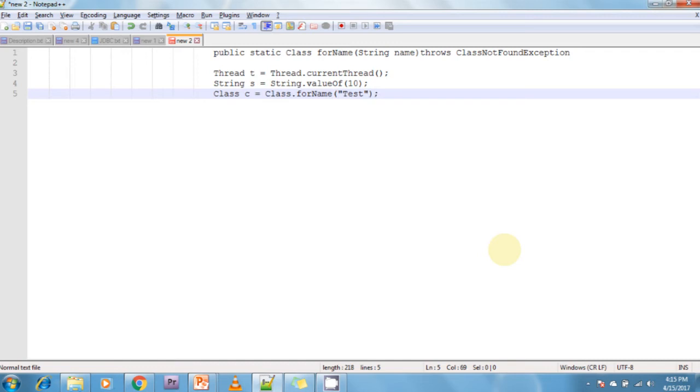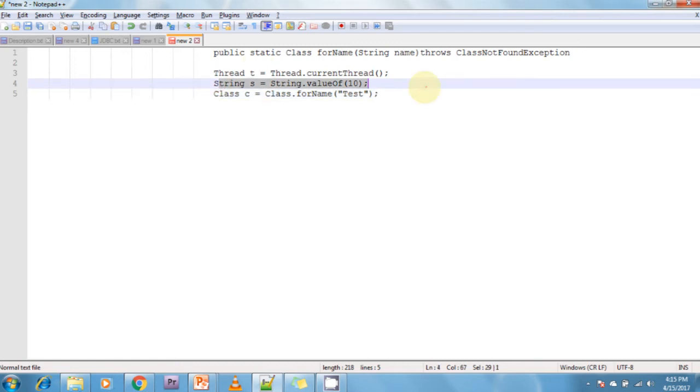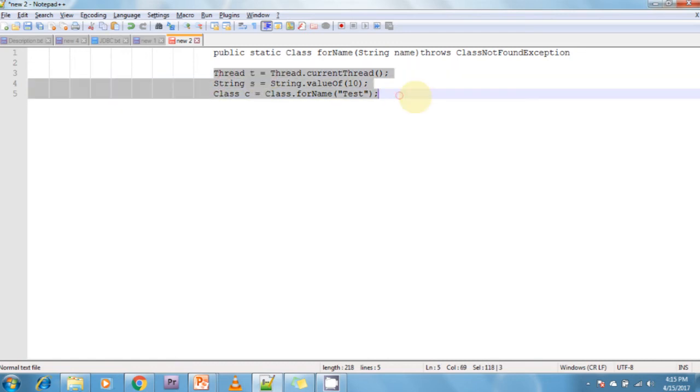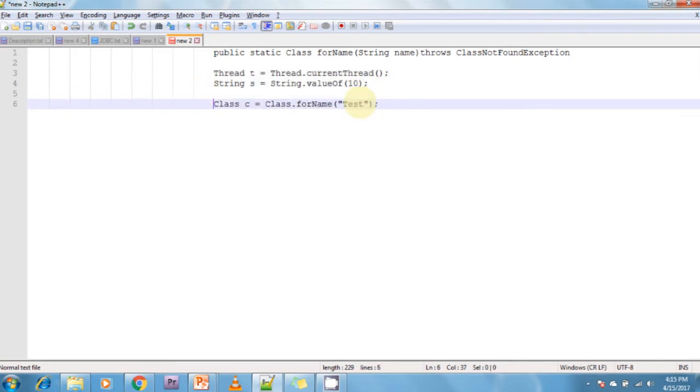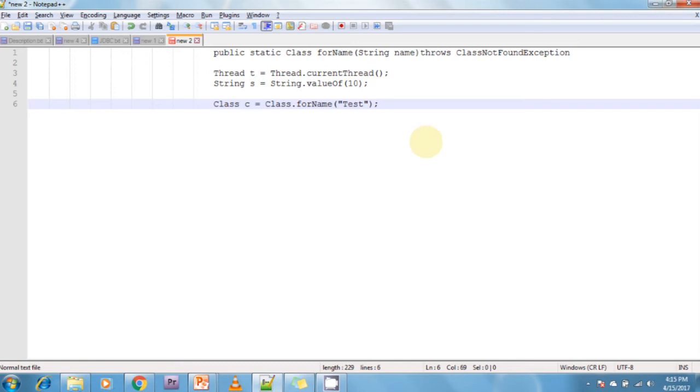Now, the above statement makes a JVM to load a class test into an application dynamically. If you see this line, this line makes a JVM to load a class test into an application dynamically at runtime and returns an object of JVM loaded class, referring to the loaded class test.